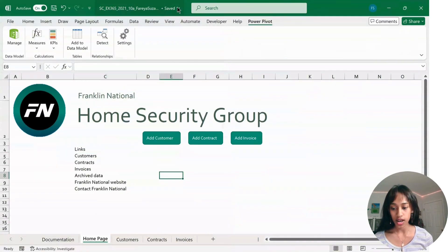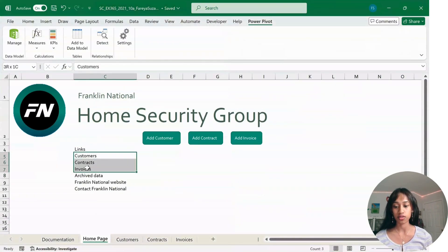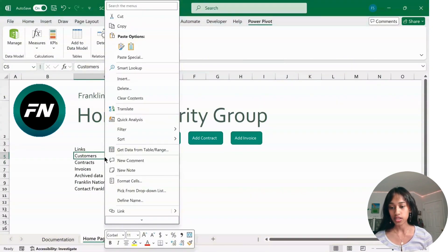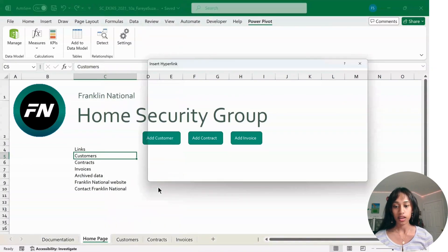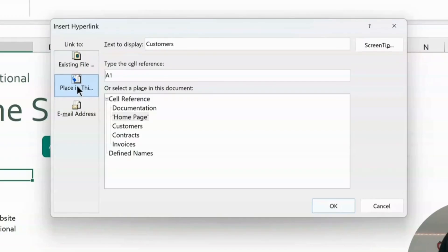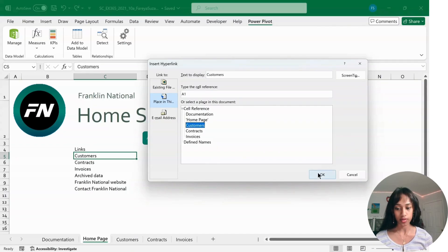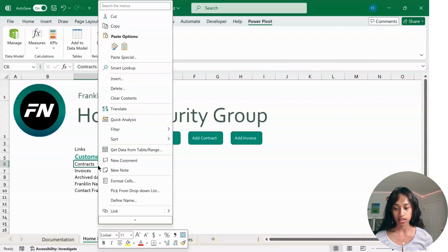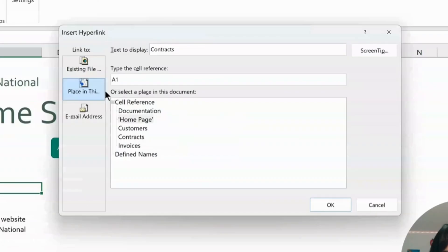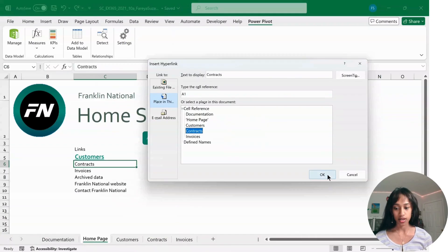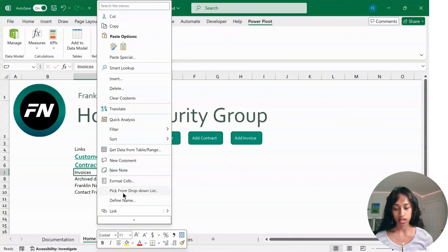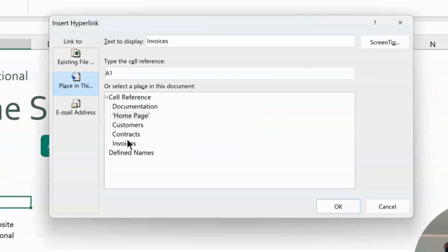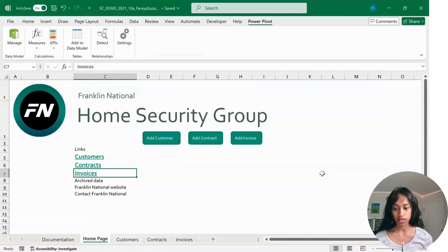Next, we have to add links to these three cells. First, right-click on Customers (cell C5) and then click on Link. Click the second option, select Customers, and click OK. Then right-click on Contacts, go to Link, click on Contacts, click OK. Right-click on Invoice, go to Link, and select Invoices.